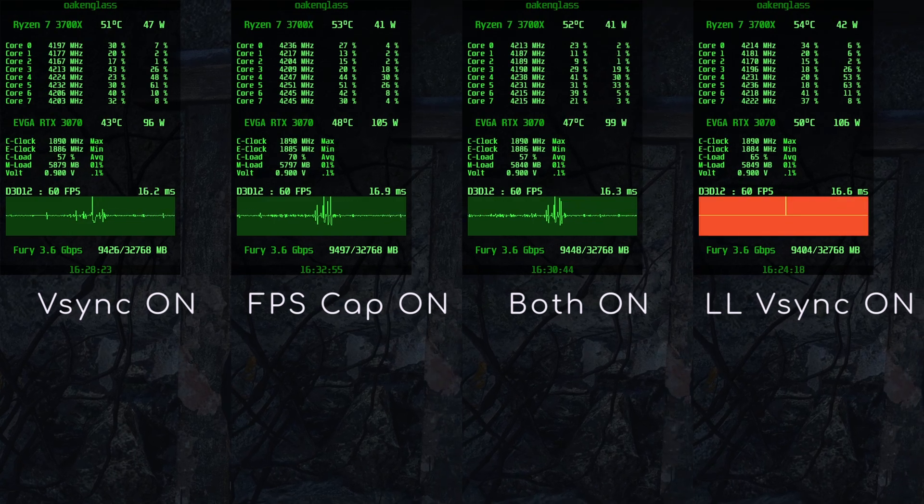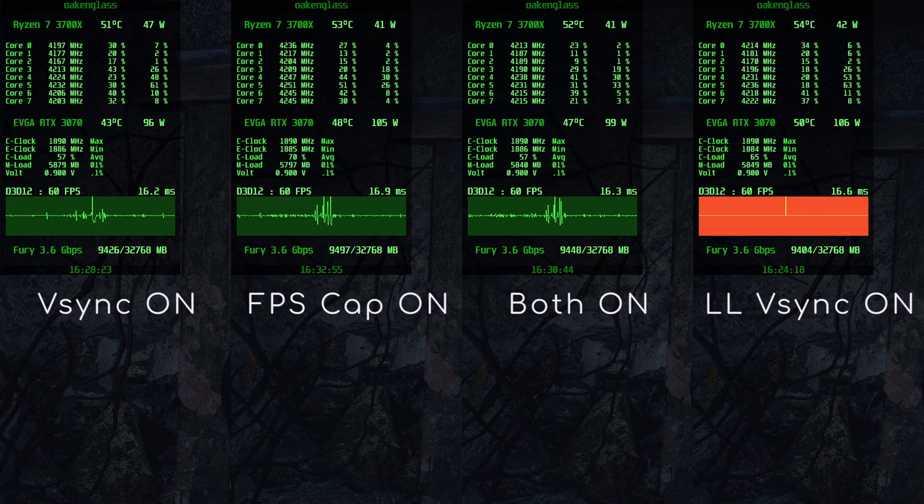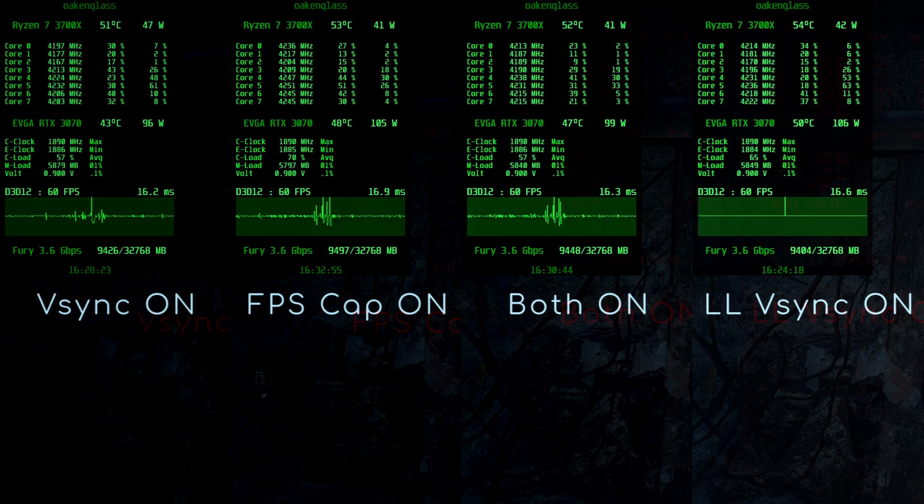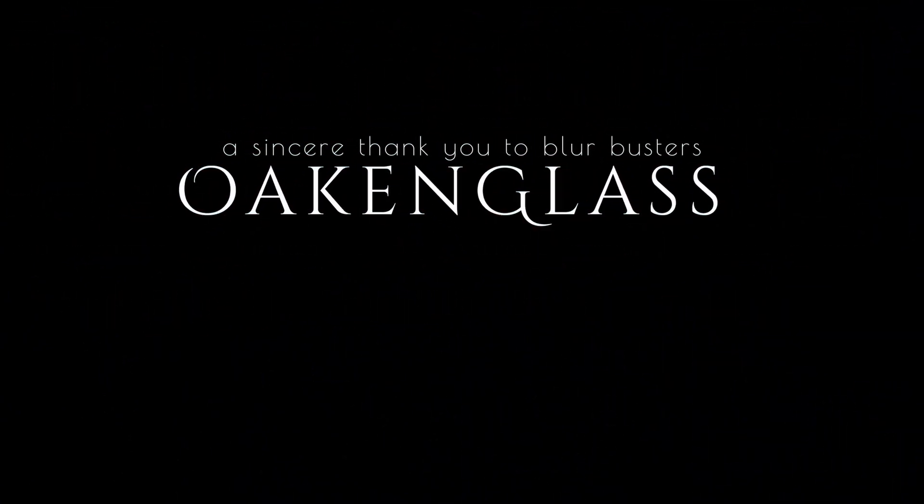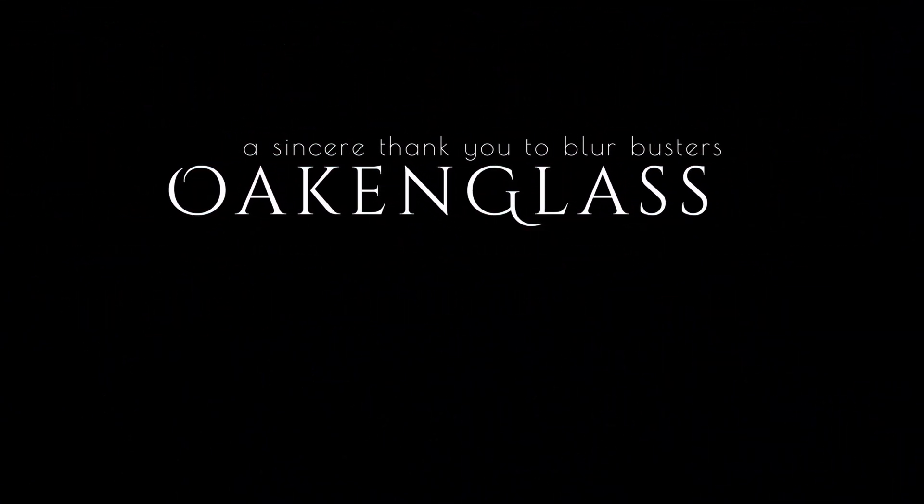Thus, I cannot help but encourage you to try it ASAP. Many thanks for tuning in, and bear you well for now.